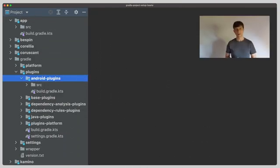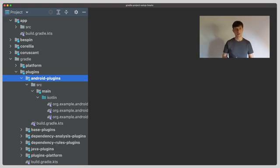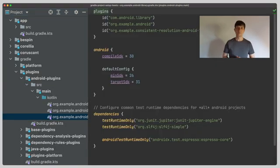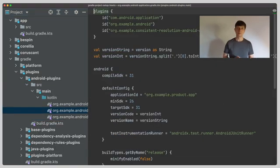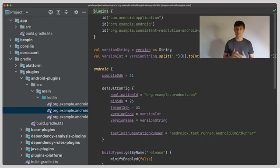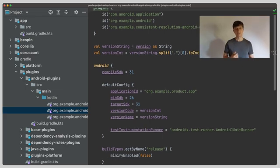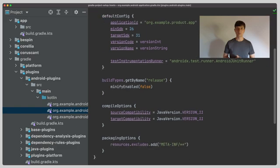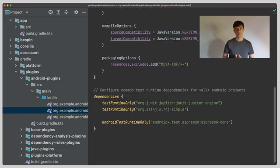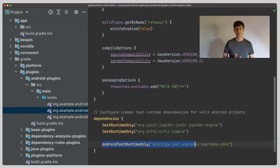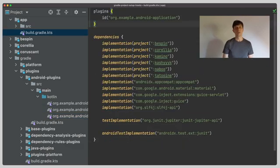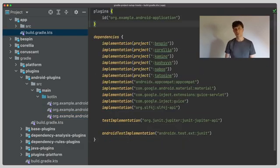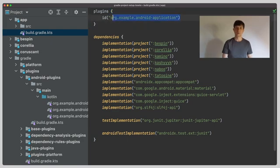The next set of plugins are the android plugins which define specifics for android libraries and our android application project like additional tasks that for example generate some resources or you configure android on device testing. So in our app project we use our own application convention plugin.